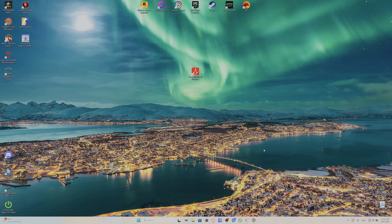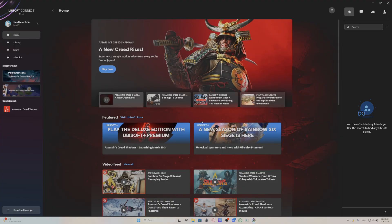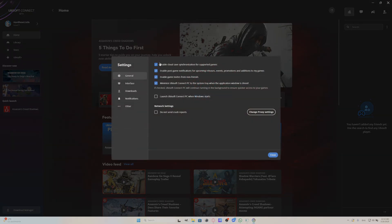In the beginning, quit your game if it's currently running, go to Ubisoft, go to the settings, and disable cloud save synchronization.